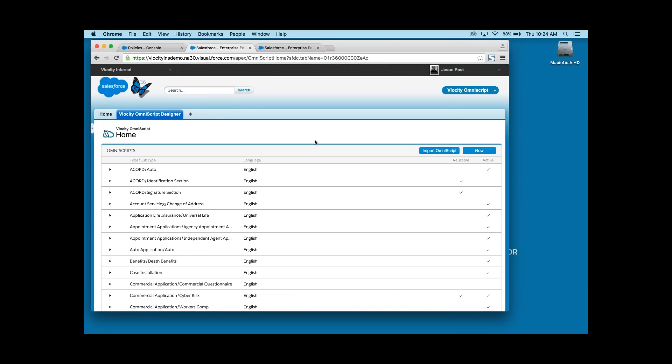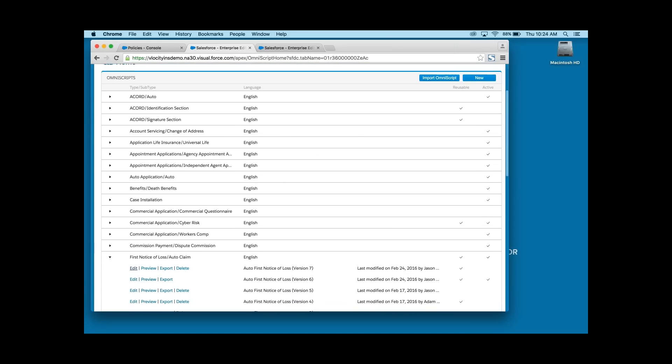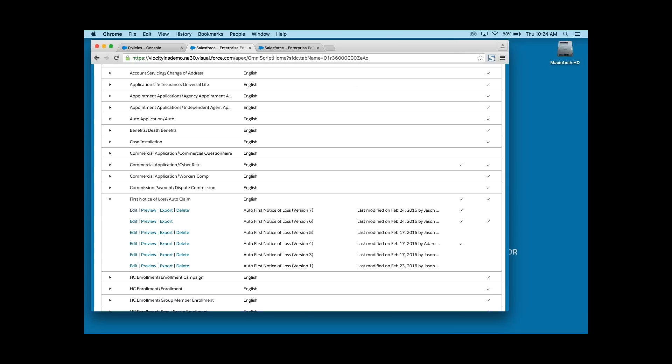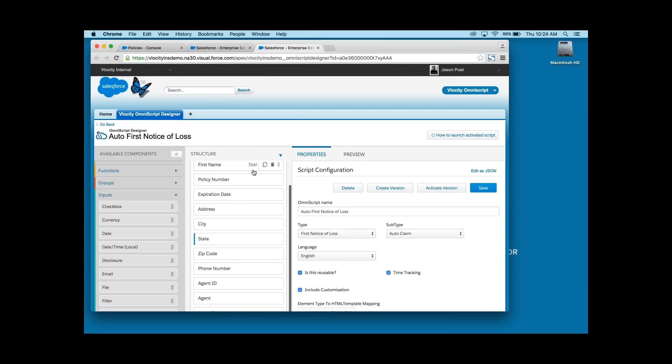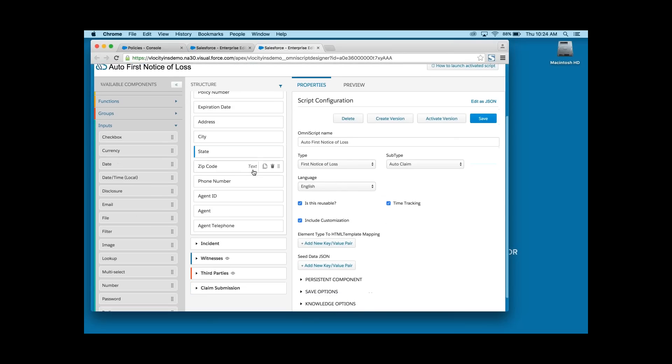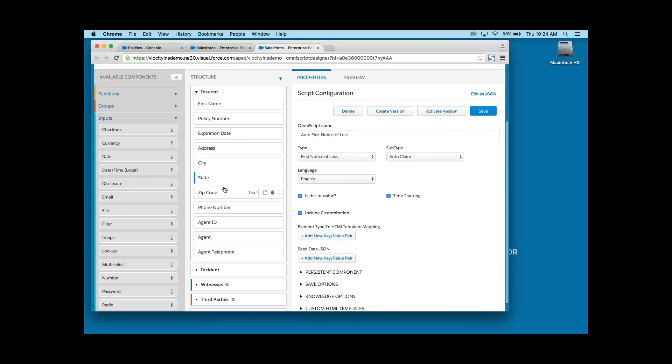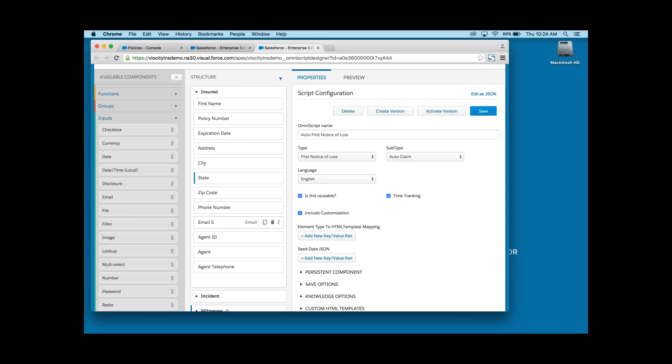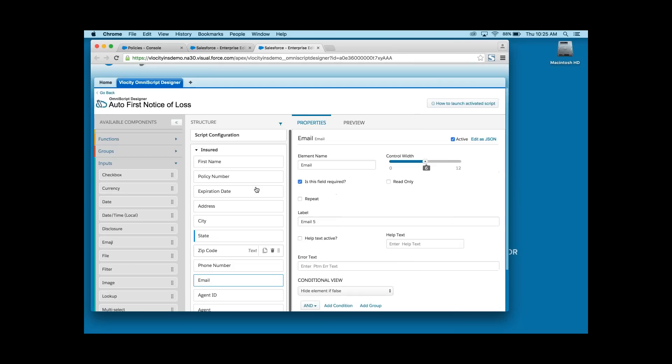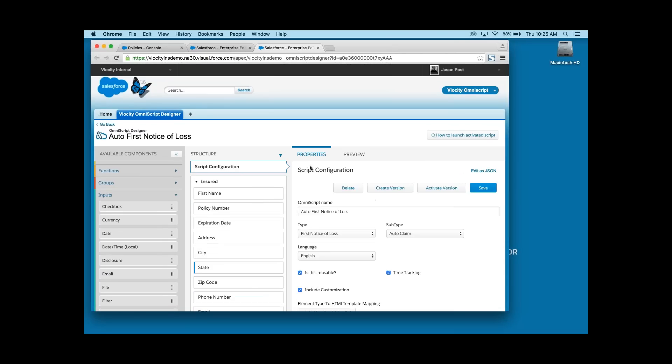So, here, as administrator, we have the Velocity OmniScript library, which are industry-specific flows for all sales and service. Some of these are pre-configured by Velocity. Some would be developed by your team. This OmniScript, first notice of loss auto claim, is the one we want. So, opening that script, we can see each step in the guided process and can edit them by simply dragging and dropping. Here, under the insured step, we want to add email right under the phone number. So, I'm going to drag the email field under phone number. Change the element name to email. Adjust the width. And you know what? Let's make this field required. Now, let's activate the latest version of this script, making it live.